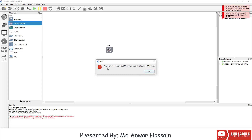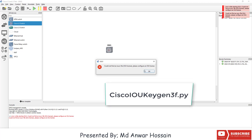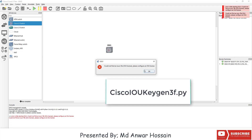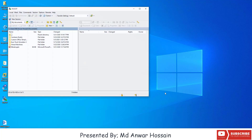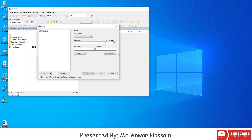In order to install Cisco IOU switch and user image to GNS3, we need a license. To install the IOU license, we will upload the Cisco IOU keygn3f.py file to the GNS3 VM using WinHCP. Let's open WinHCP. Here in WinHCP, keep the file protocol as SFTP and set the hostname to the GNS3 VM server IP.